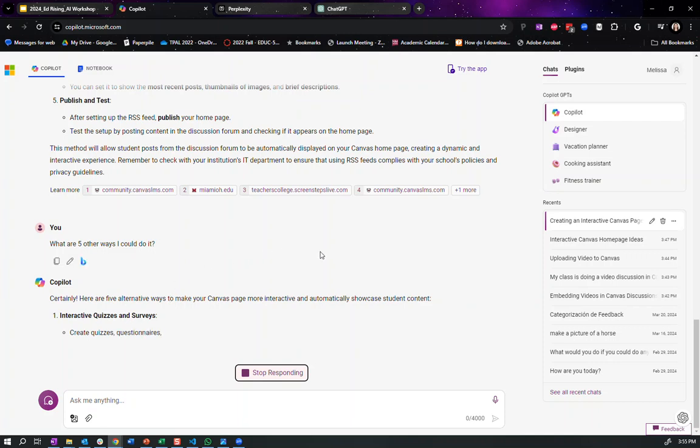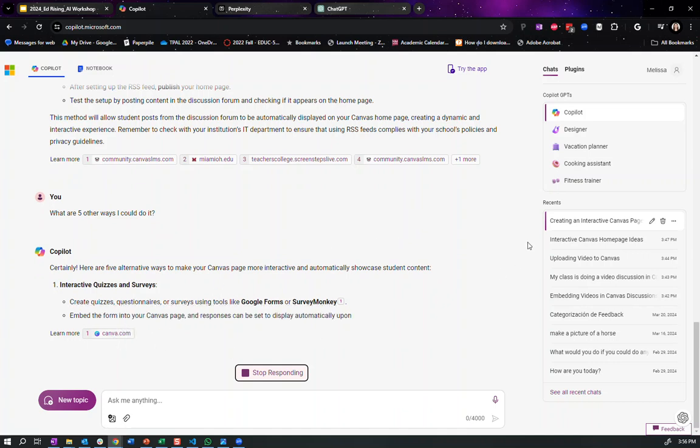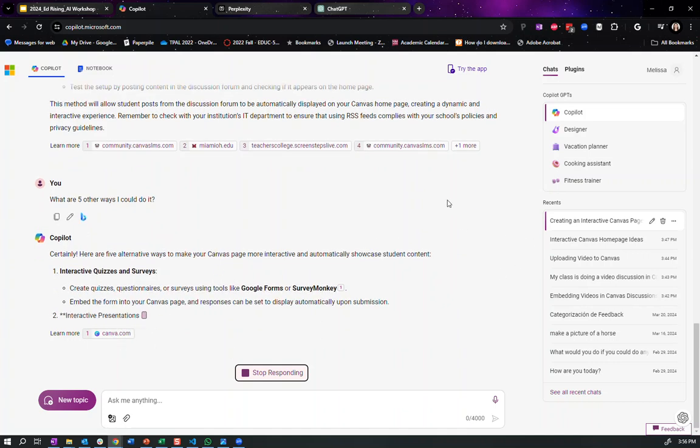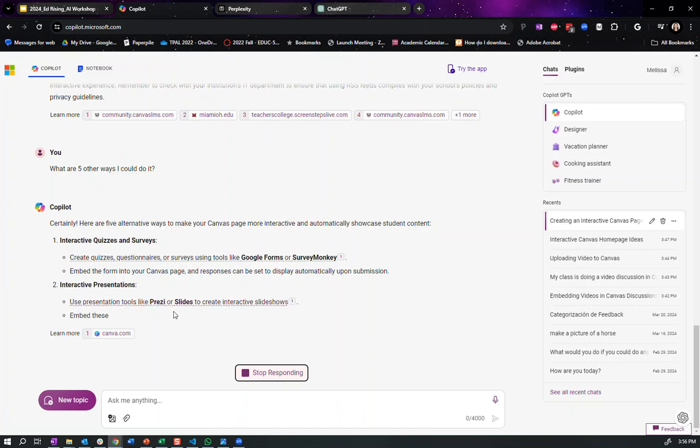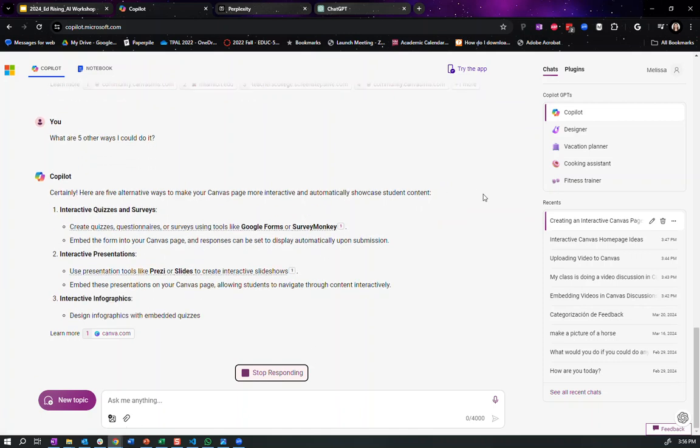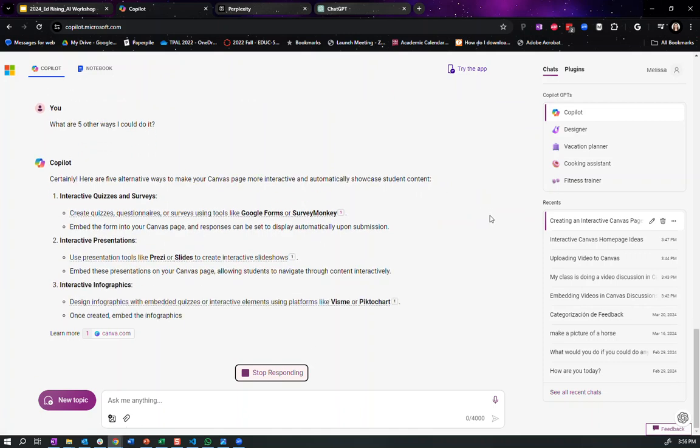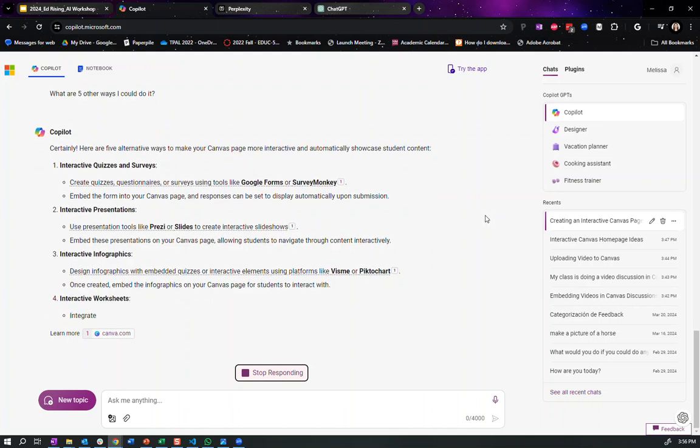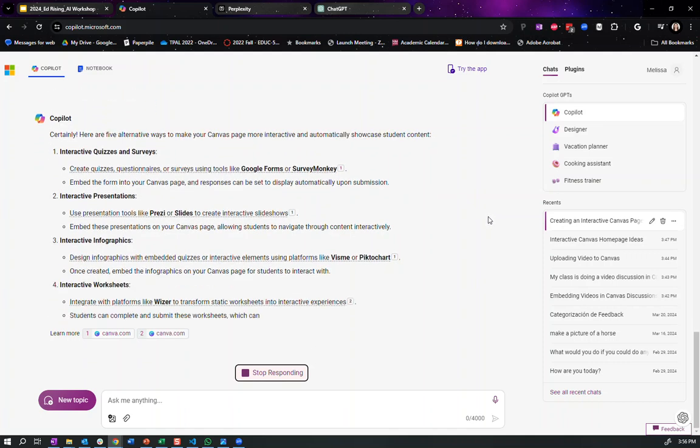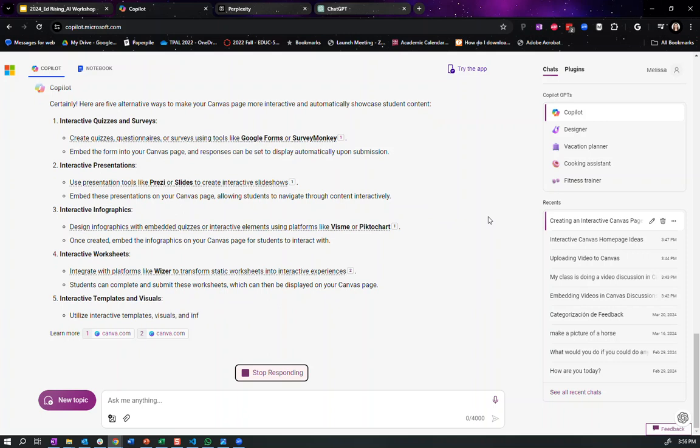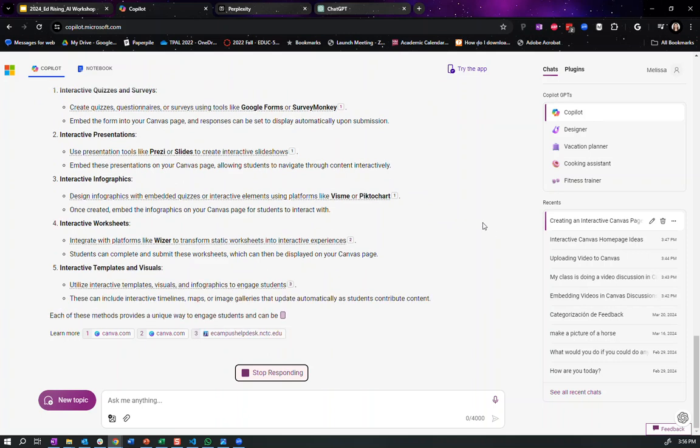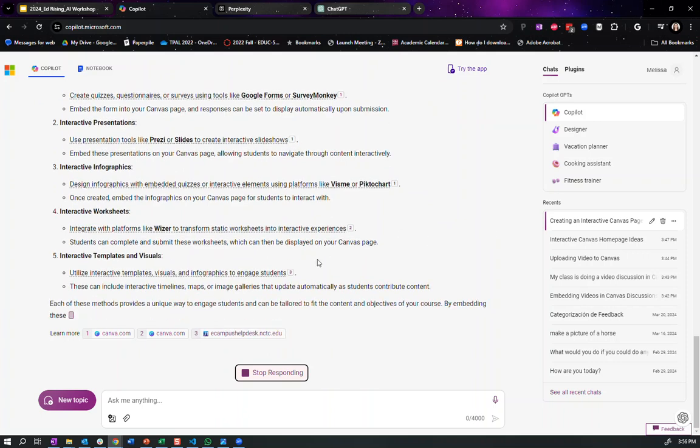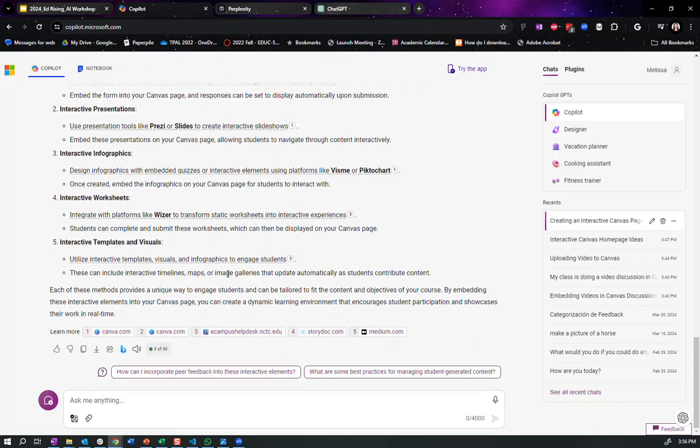Five different ways. Interactive quizzes, Google form, SurveyMonkey. Ooh, Canva. It's going to tell me more in Canva. Interactive presentations, Prezi or slides, infographics, interactive worksheets, templates and visuals. Uh, so this is interactive tile on my maps or image galleries that update automatically.